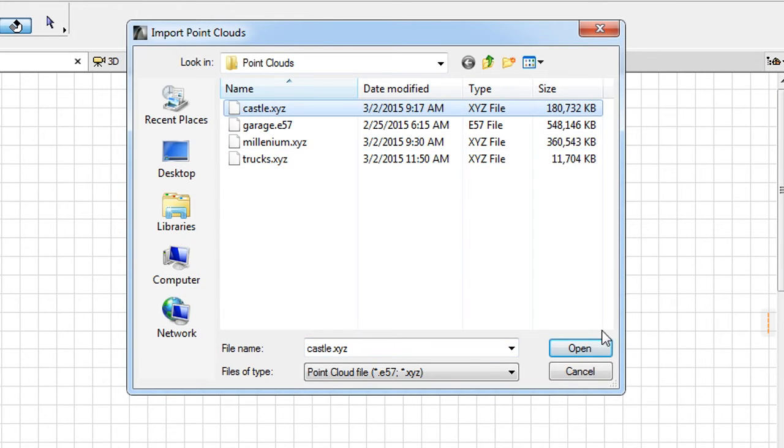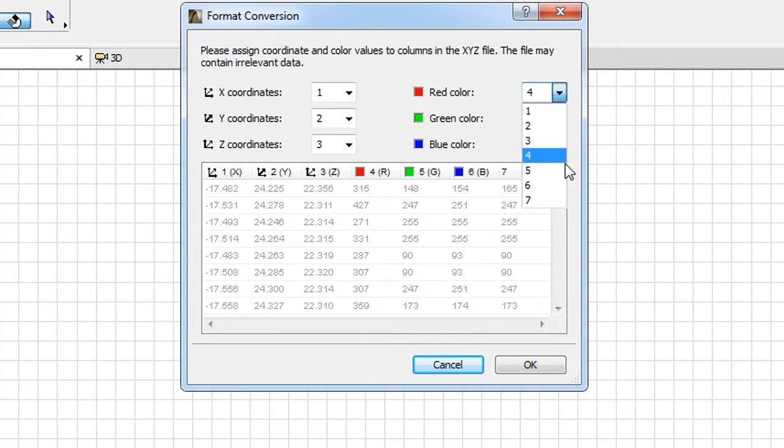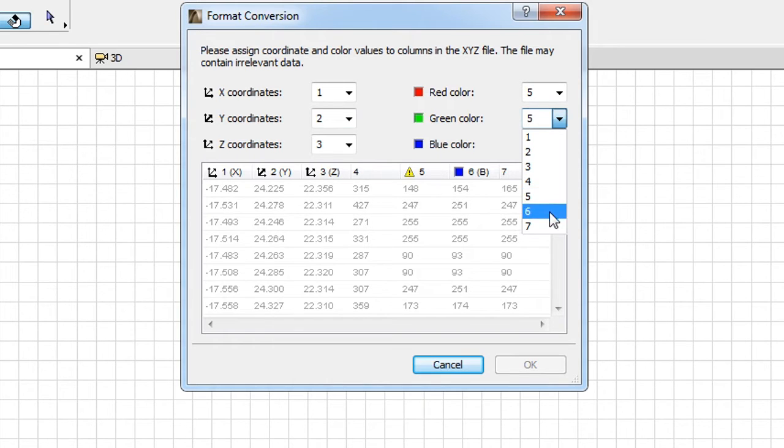After selecting the Point Cloud file to be imported and setting XYZ and RGB value mappings,